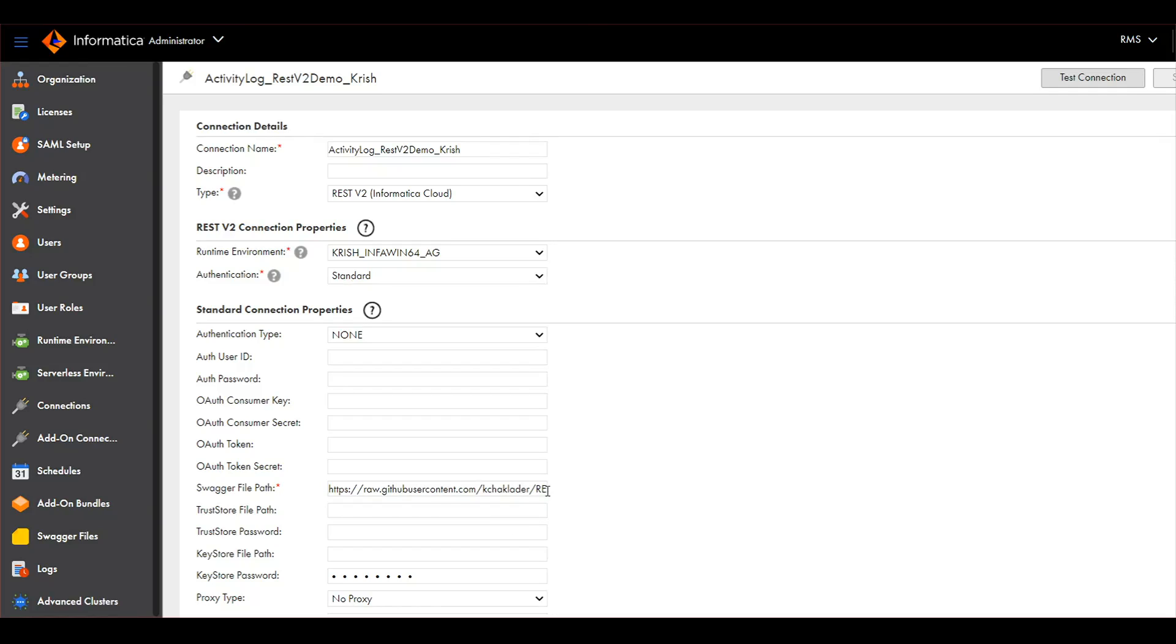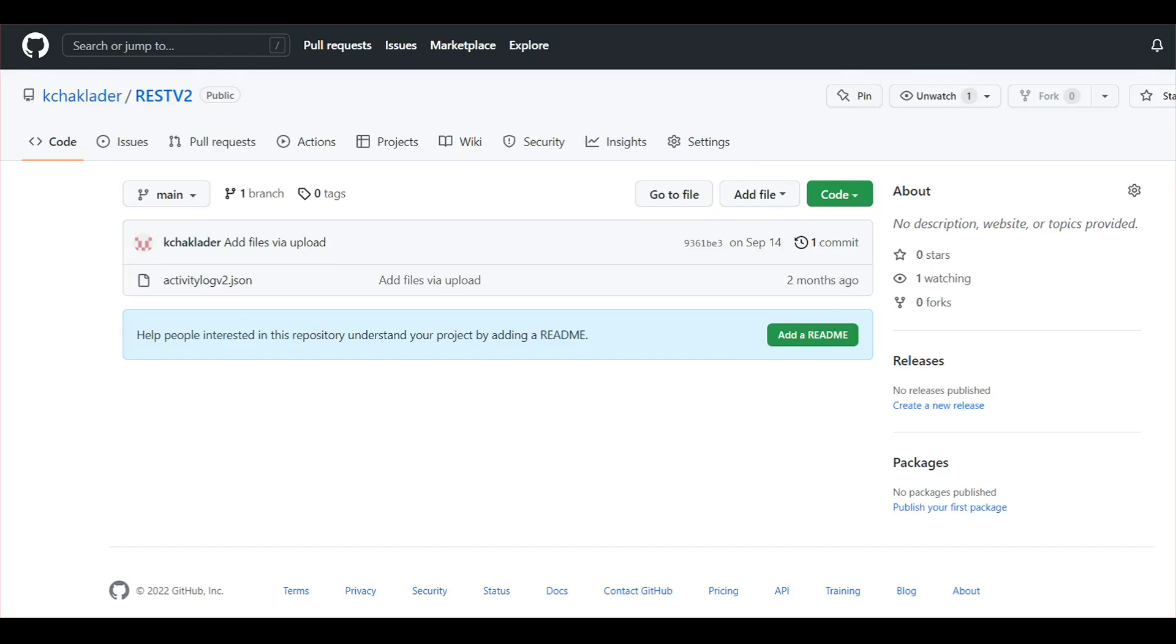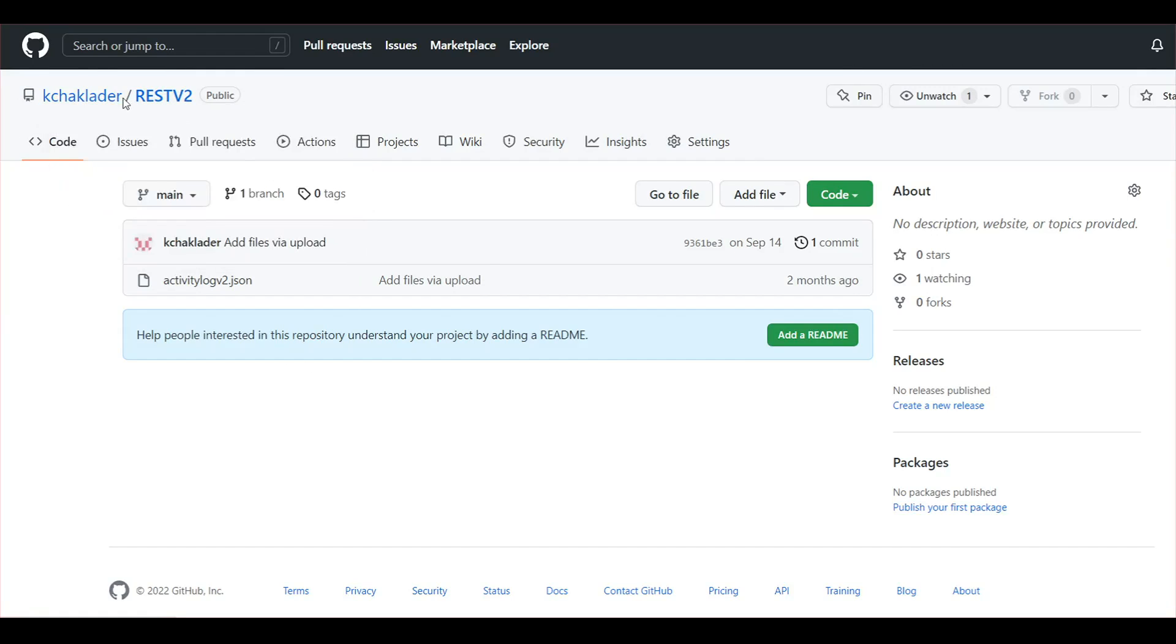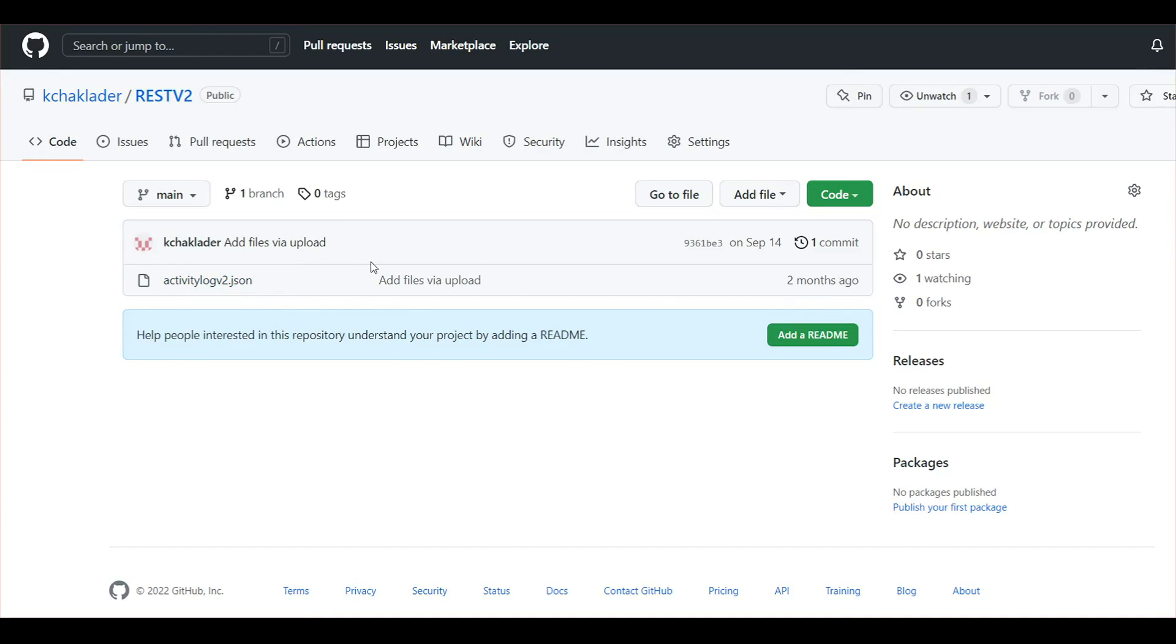This is my GitHub repository where I have created a branch. Within that repository branch, I have uploaded a Swagger definition: ActivityLog_v2.JSON. That is uploaded, the same Swagger definition. Let me show you, this is the definition that I got from a REST API.